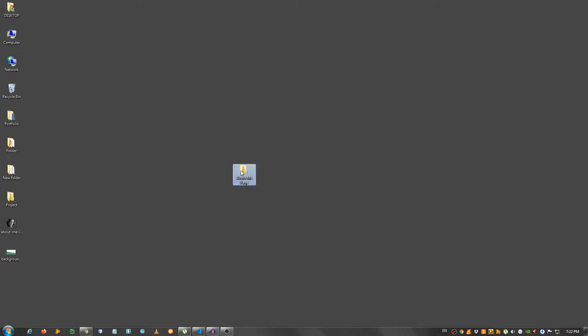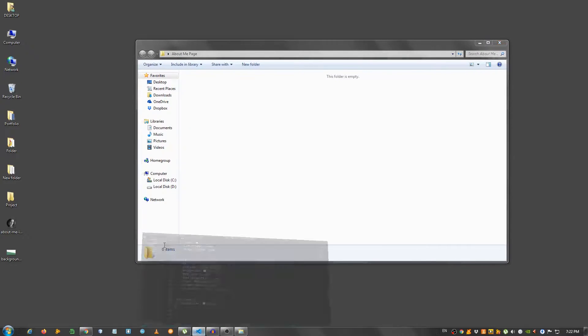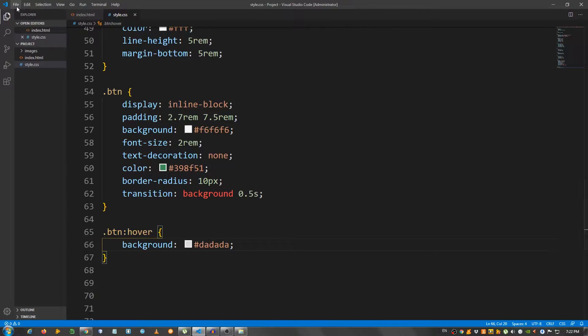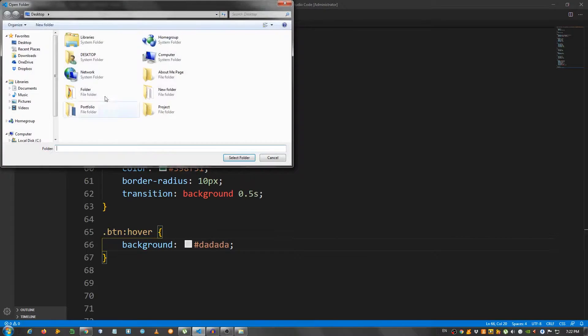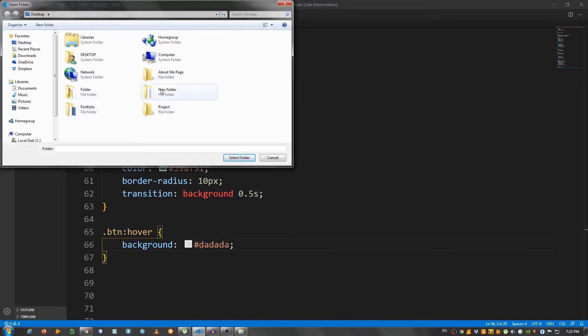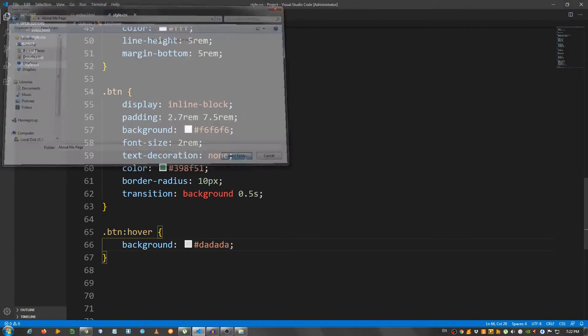I have an empty folder here on my desktop and I'm going to open it with my text editor which in my case is Visual Studio Code.